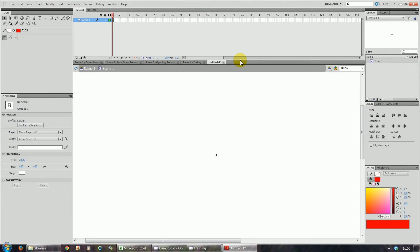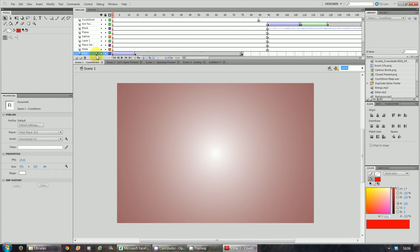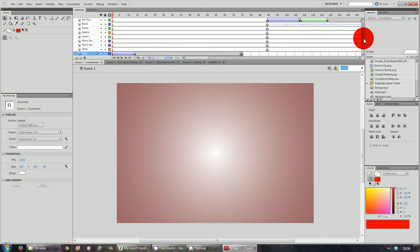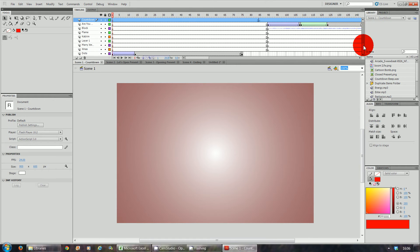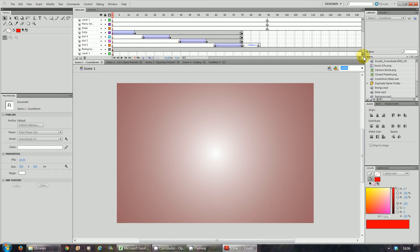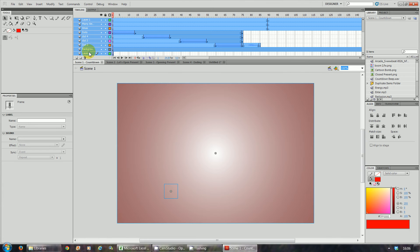What you'll see now is a big white stage. It says 'scene one' because that's the movie you created, and there will be a blank layer — just layer one there at the moment. What we're going to do now is go to scene one and highlight all the layers. Click all the layers from the top, hold down Shift and click on the last one, but not including layer one.